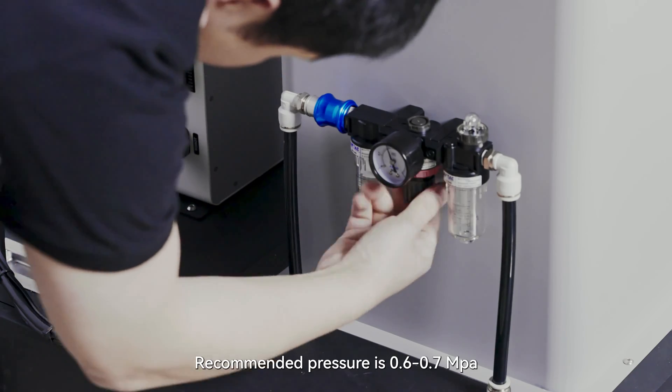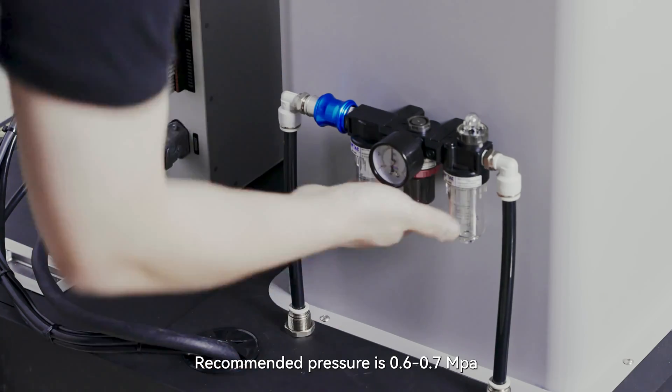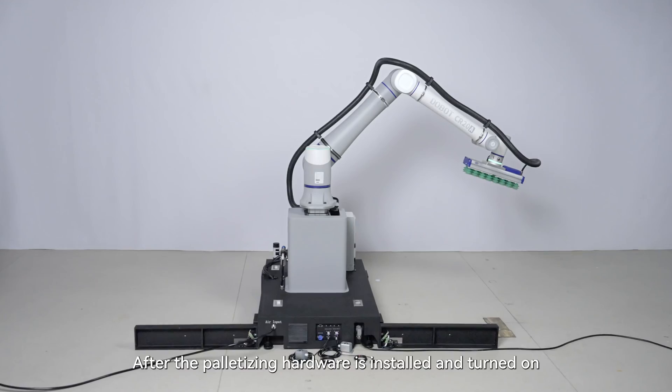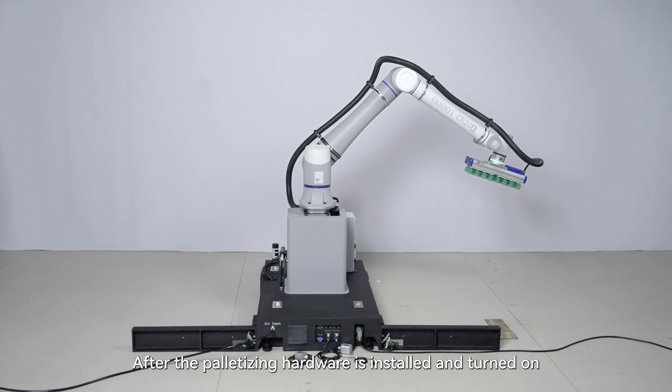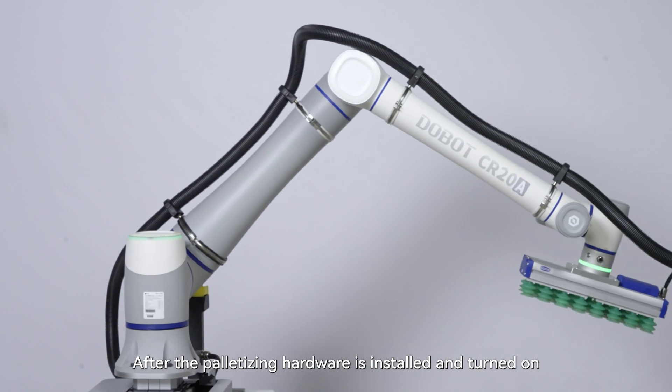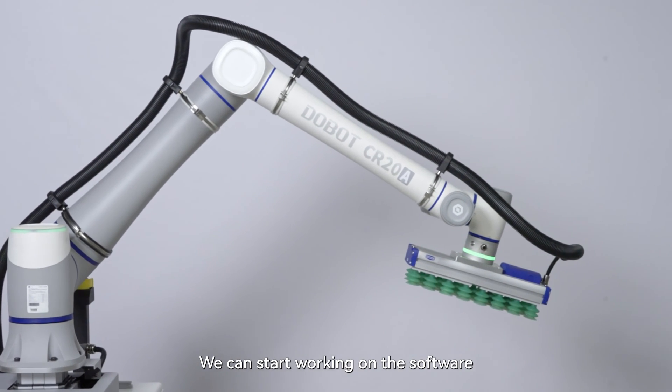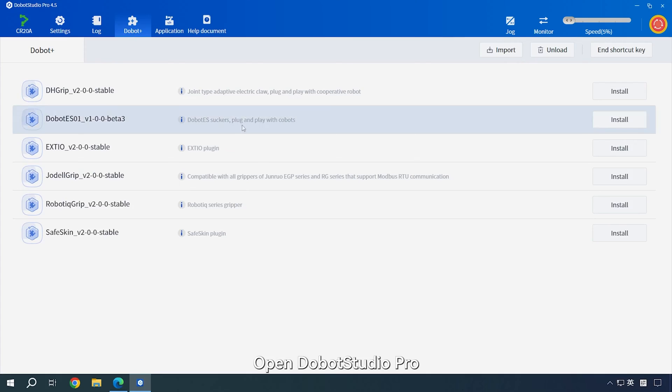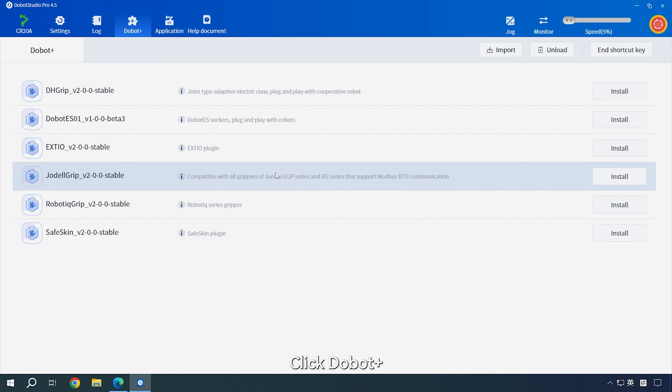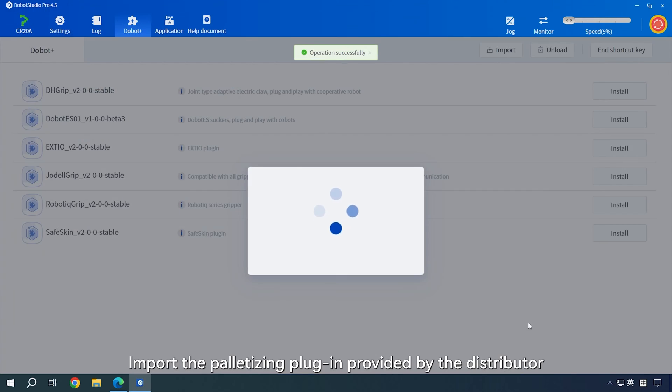Recommended pressure is 0.6 to 0.7 MPa. After the palletizing hardware is installed and turned on, we can start working on the software. Open Dobot Studio Pro. Click Dobot. Import the palletizing plug-in provided by the distributor.